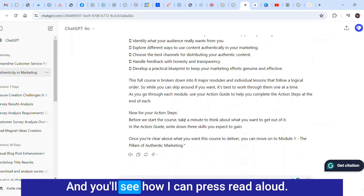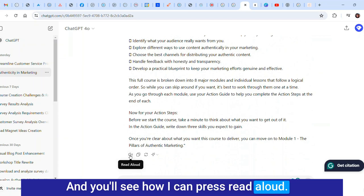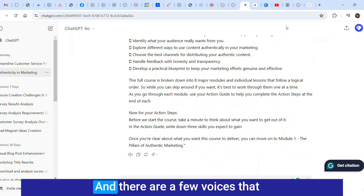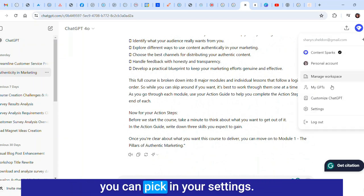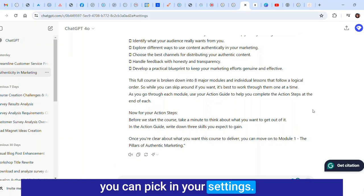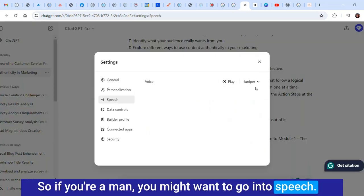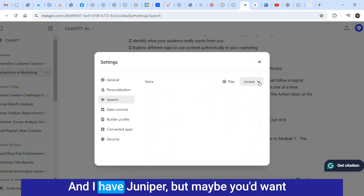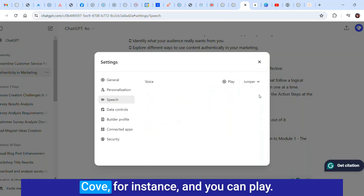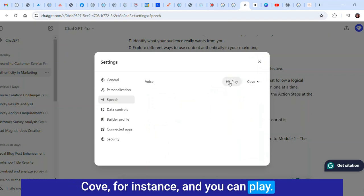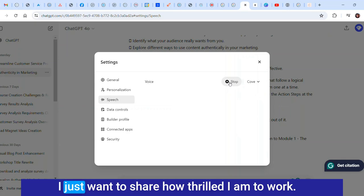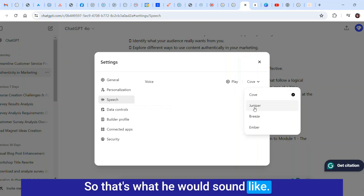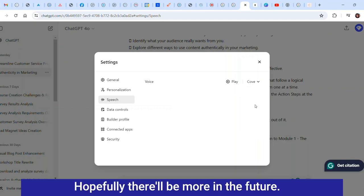I've created a prompt that says copy this text exactly as is without changing anything, paste in all my script text and it spit it right back out at me without any extras. You can press read aloud. There are a few voices that you can pick in your settings. If you're a man you might want to go into speech and pick Cove for instance.